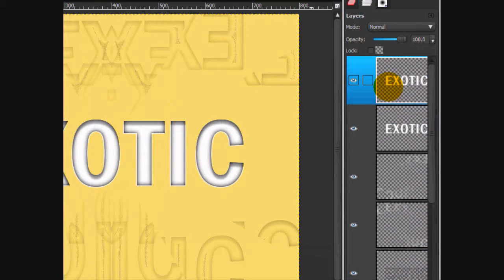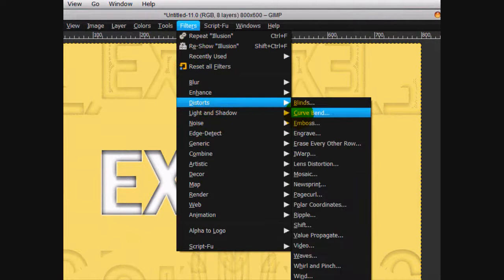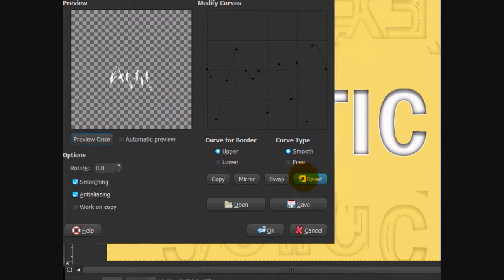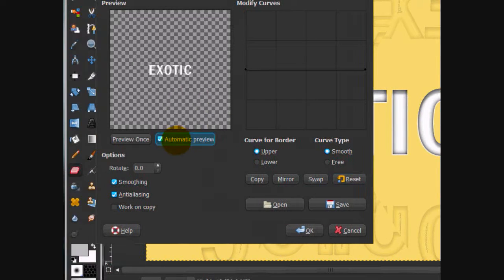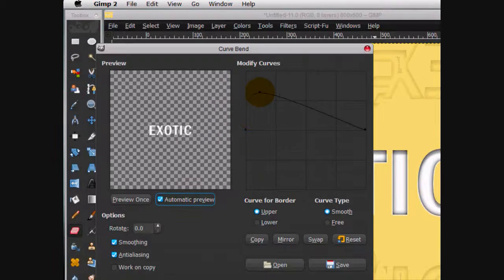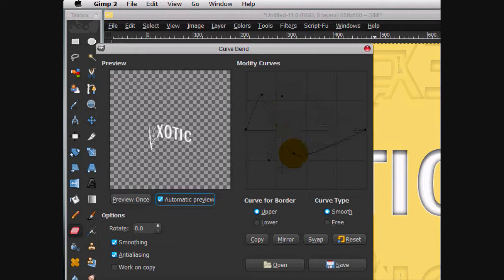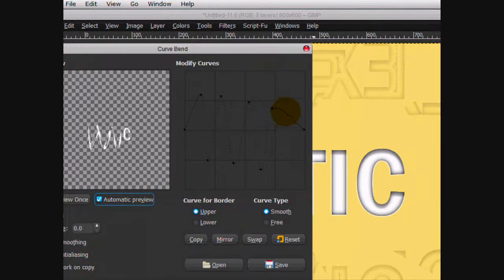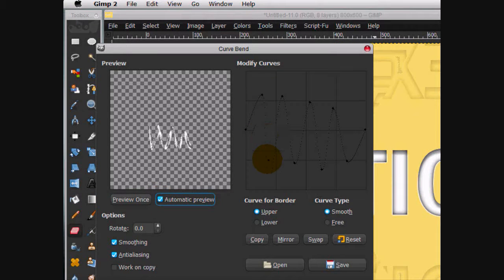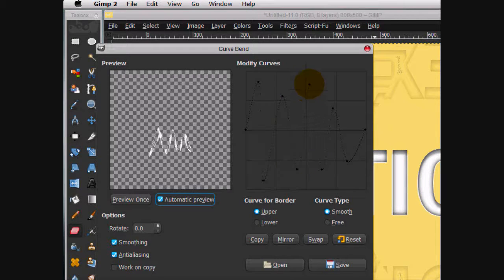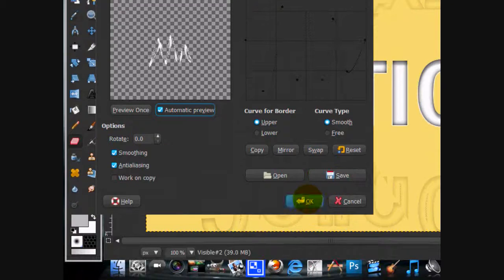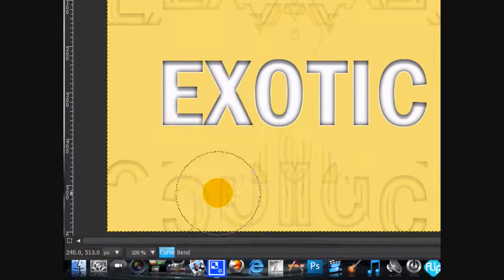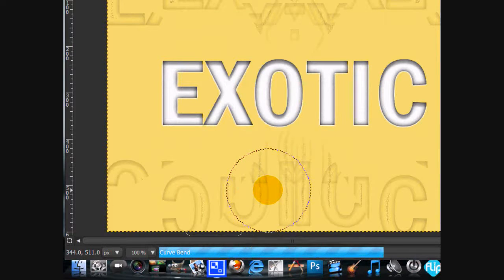Go to your first new from visible layer and click filters, distorts, curve bend. Yours is going to start out like this. And what you want to do is make a wave sort of effect. And it helps if you click automatic preview so that you can see what you're doing and you can see if you like it or not. Alright, I think that looks good. So click OK and it's bending.